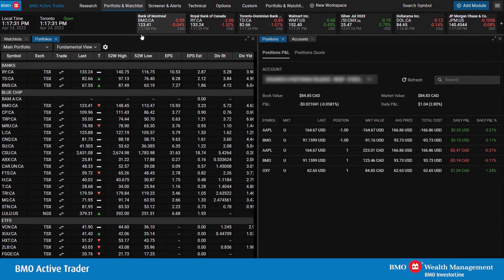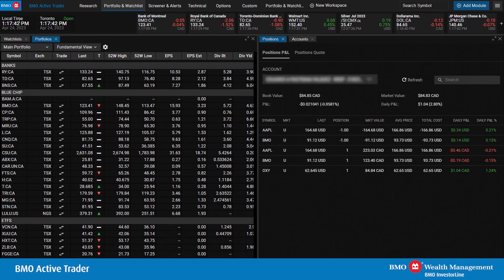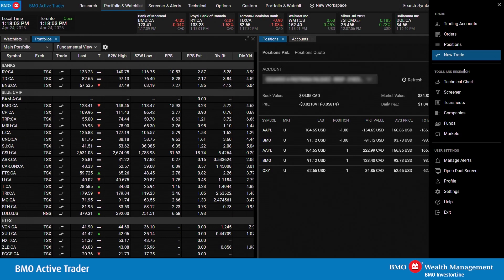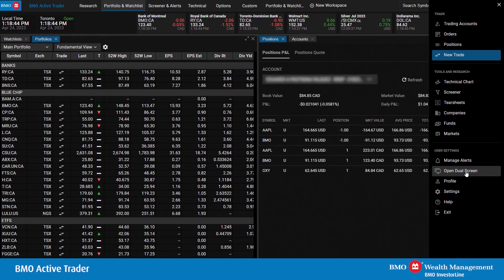Here we have the BMO Active Trader platform. There are many workspaces that can be created and customized, and you have the ability to add a new workspace. You'll also see local time and Toronto time, and a list of symbols you may want highlighted at all times. You can search a symbol, add modules, and view the menu. In the menu, you'll find features such as settings, profile alerts, tools and research, and much more. You also have the ability to open dual screen support — we support up to two screens with drag and drop features, as well as dual screen mode with two monitors. We are also working towards supporting more than two monitors in the near future.